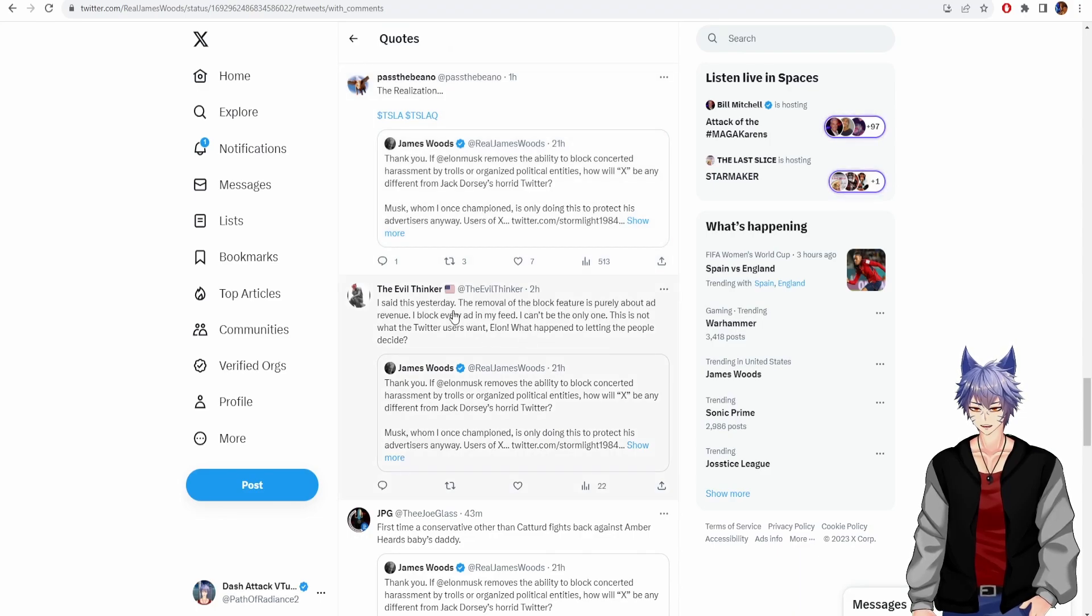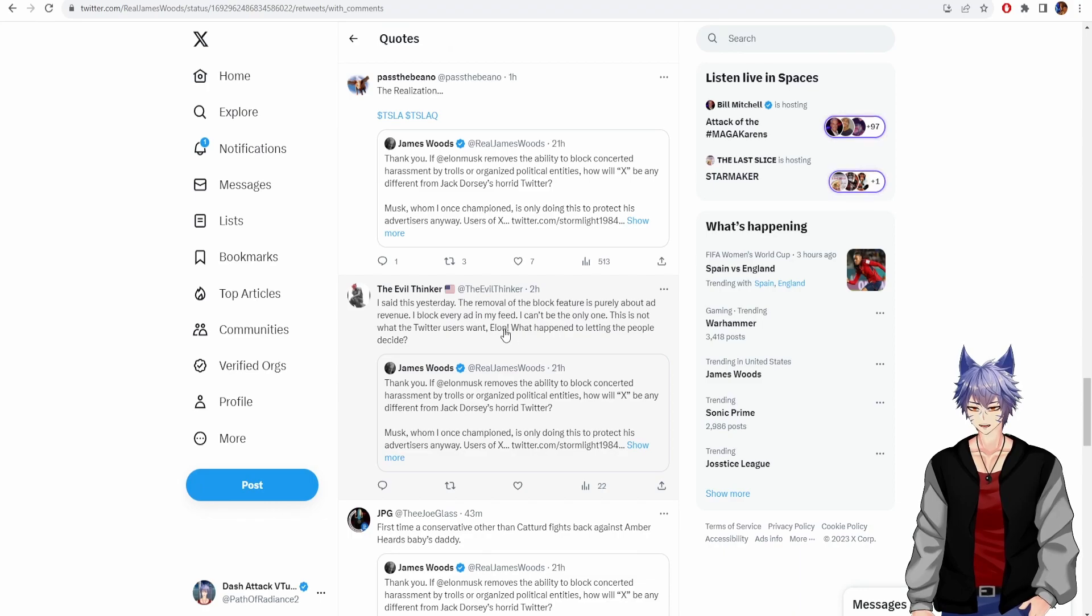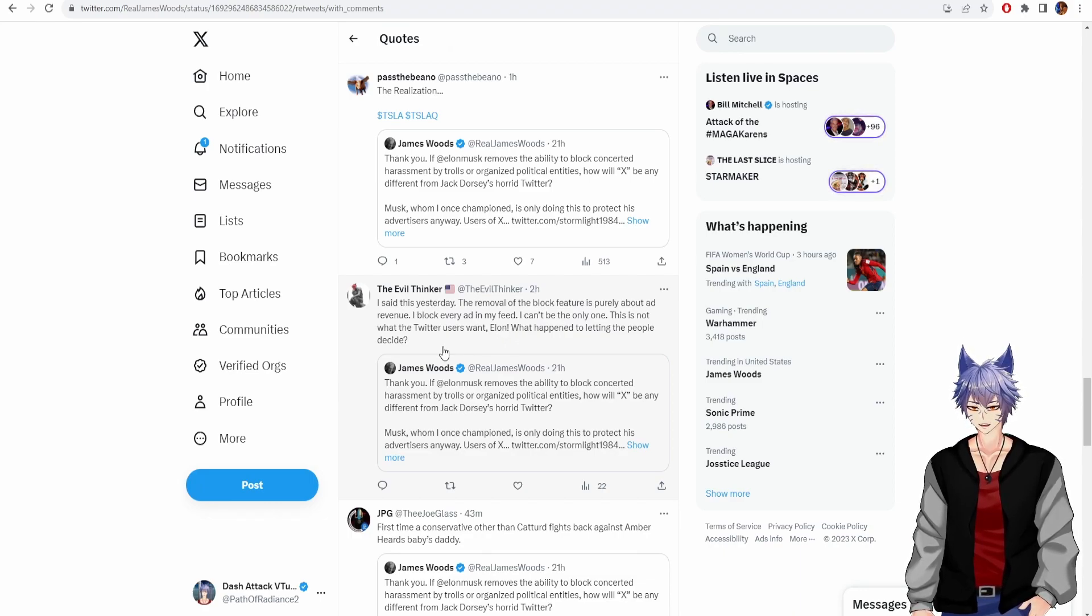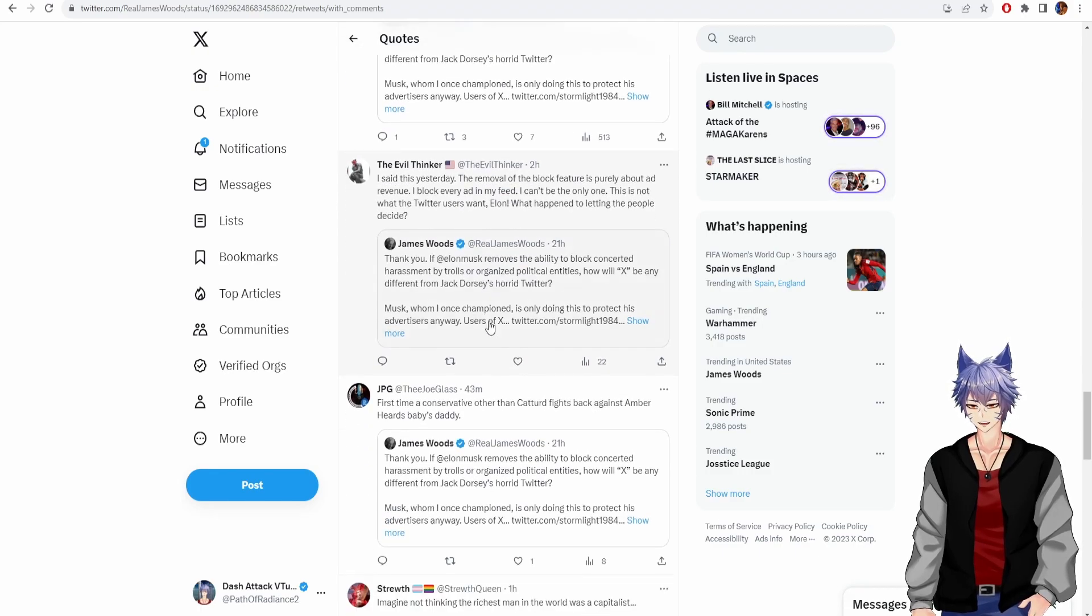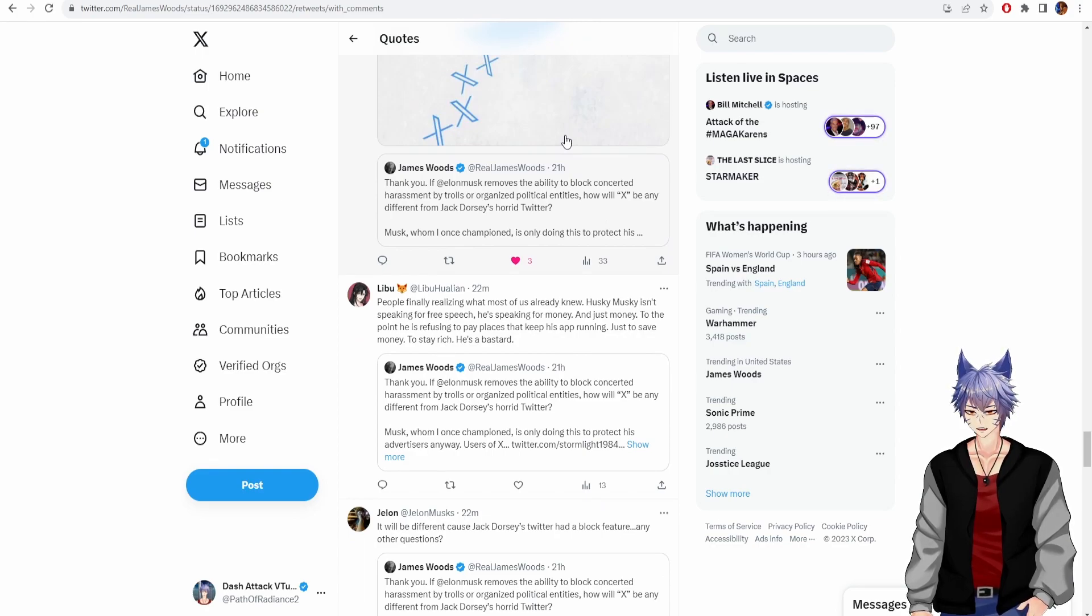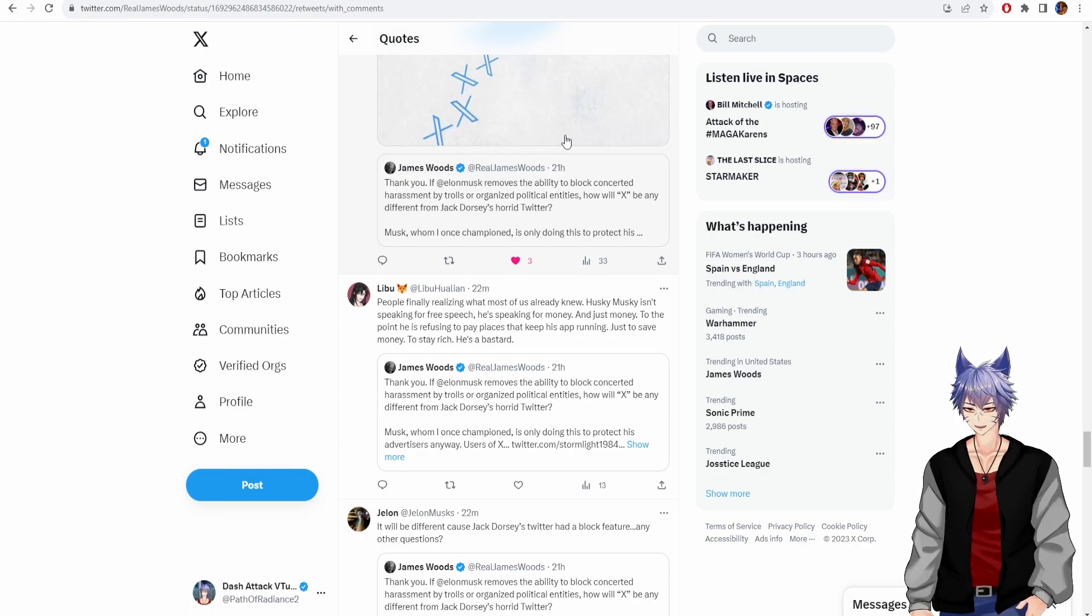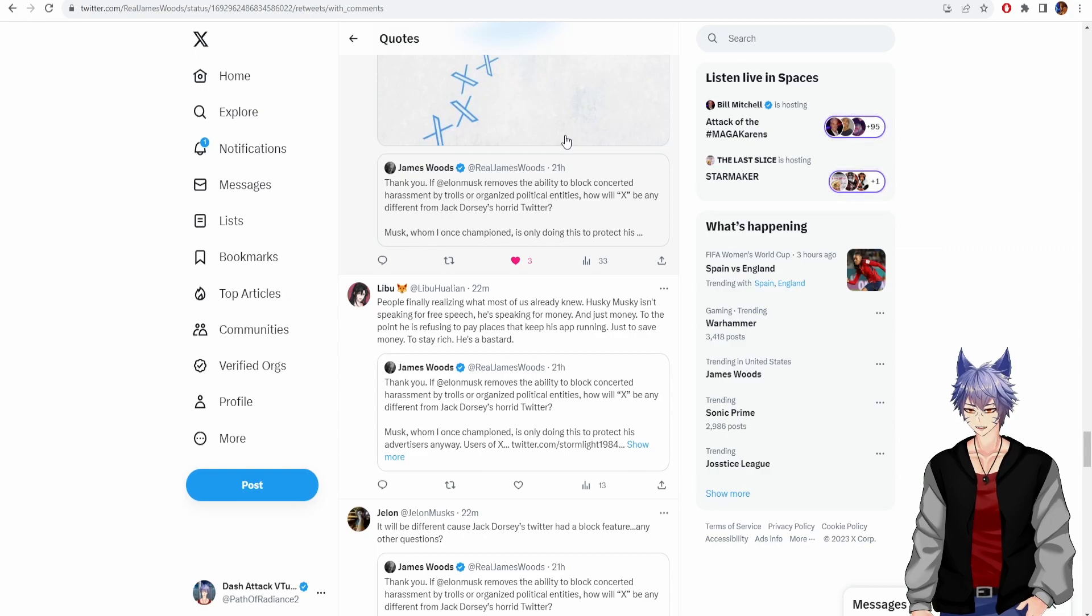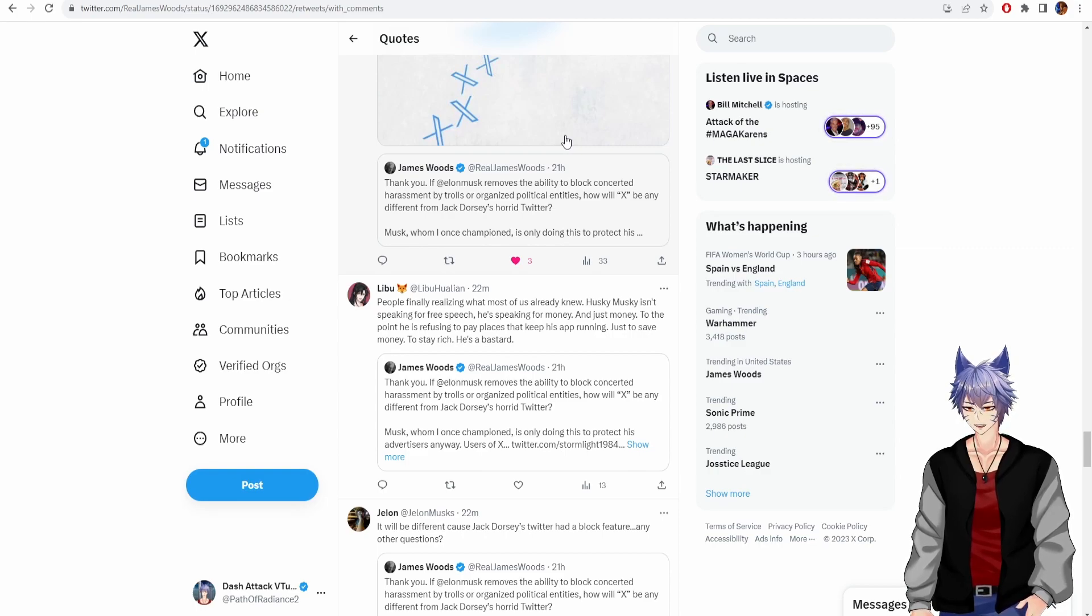I said yesterday, the removal of the block feature is purely about ad revenue. I block every ad in my feed. I can't be the only one. This is not what the Twitter users want. Elon, what happened to letting the people decide. People finally realize what most of us already knew. Elon Musk isn't speaking for free speech. He's speaking for money. And just money. To the point he is refusing to pay places that keep his app running. Just to save money. To stay rich. He's a bastard.